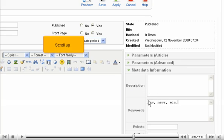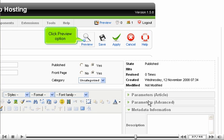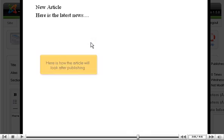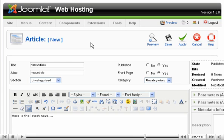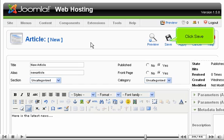Scroll up. Click Preview option. Here is how the article will look after publishing. Let's close the preview window and save the current content item. Click save.